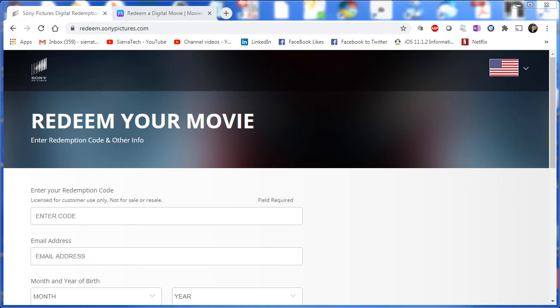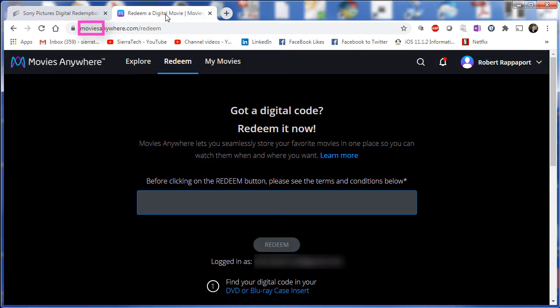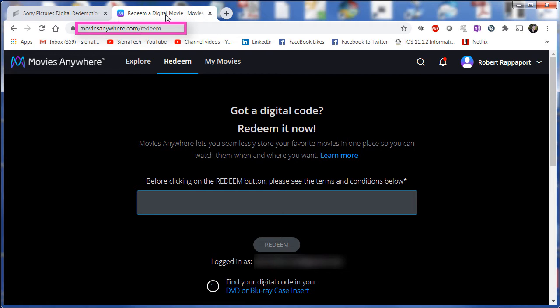If you want to avoid this extra step, you can go straight into Movies Anywhere and typically redeem your code directly. Of course, you have to be logged in to Movies Anywhere, and it's easy to create an account if you don't have one.